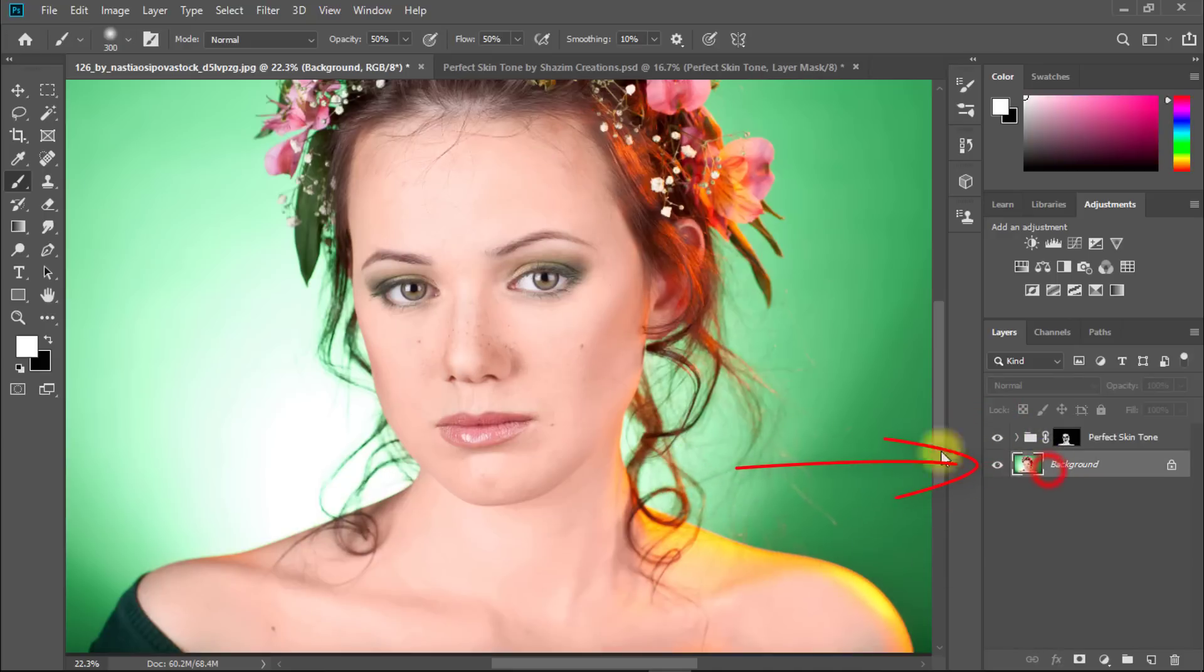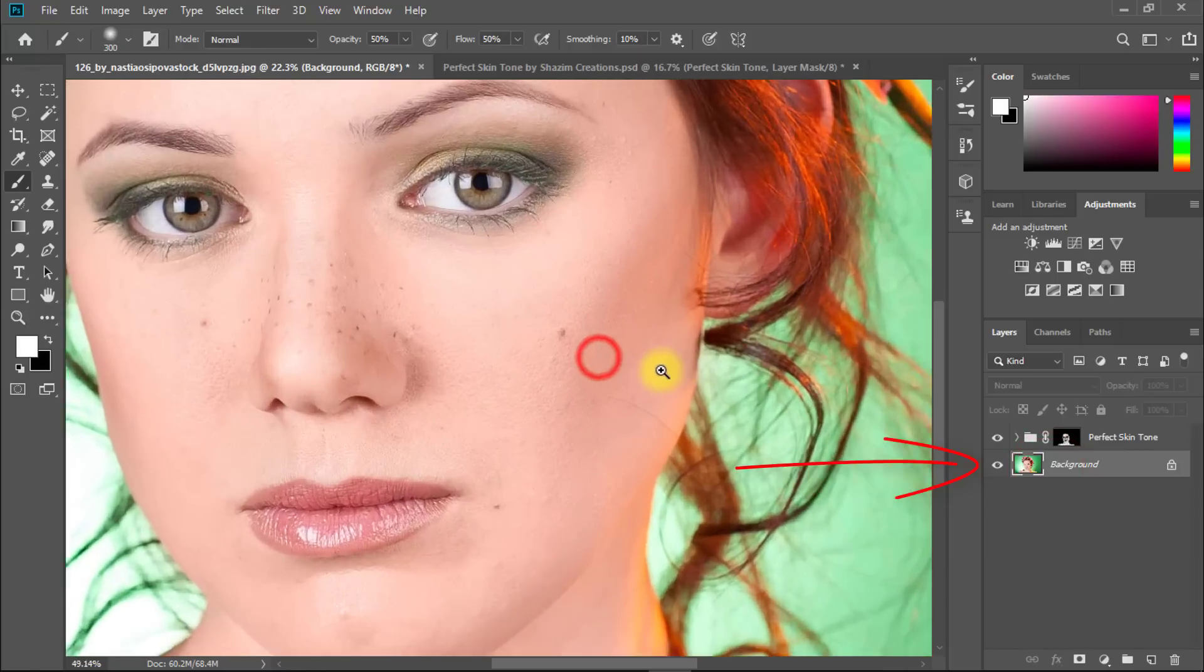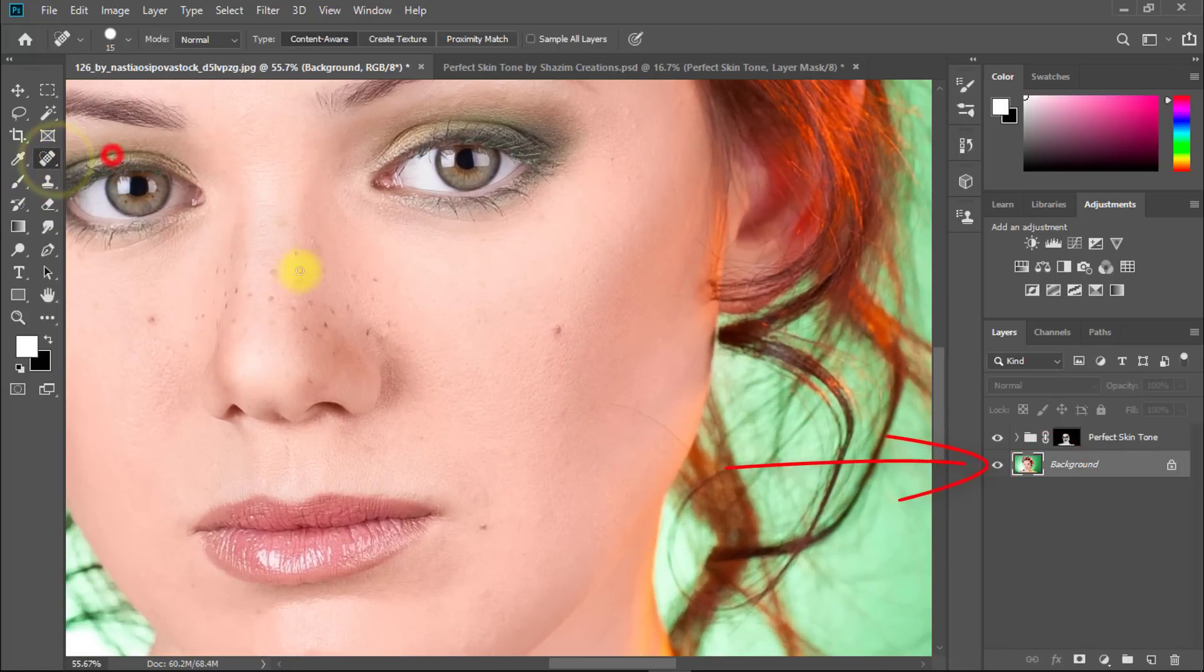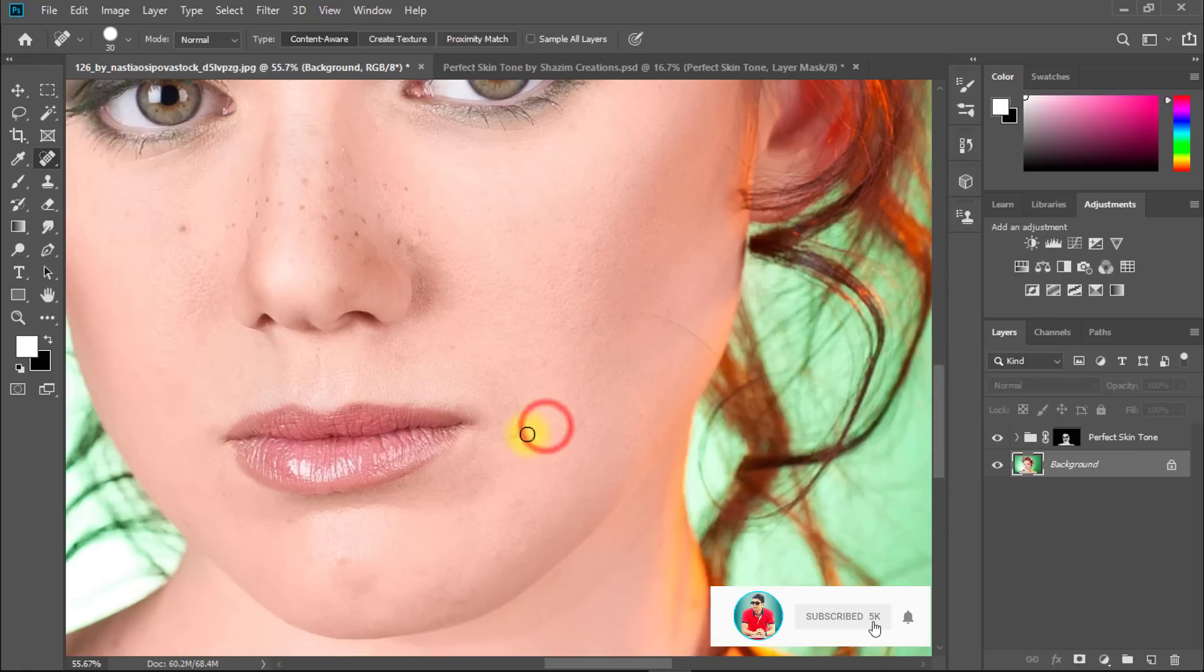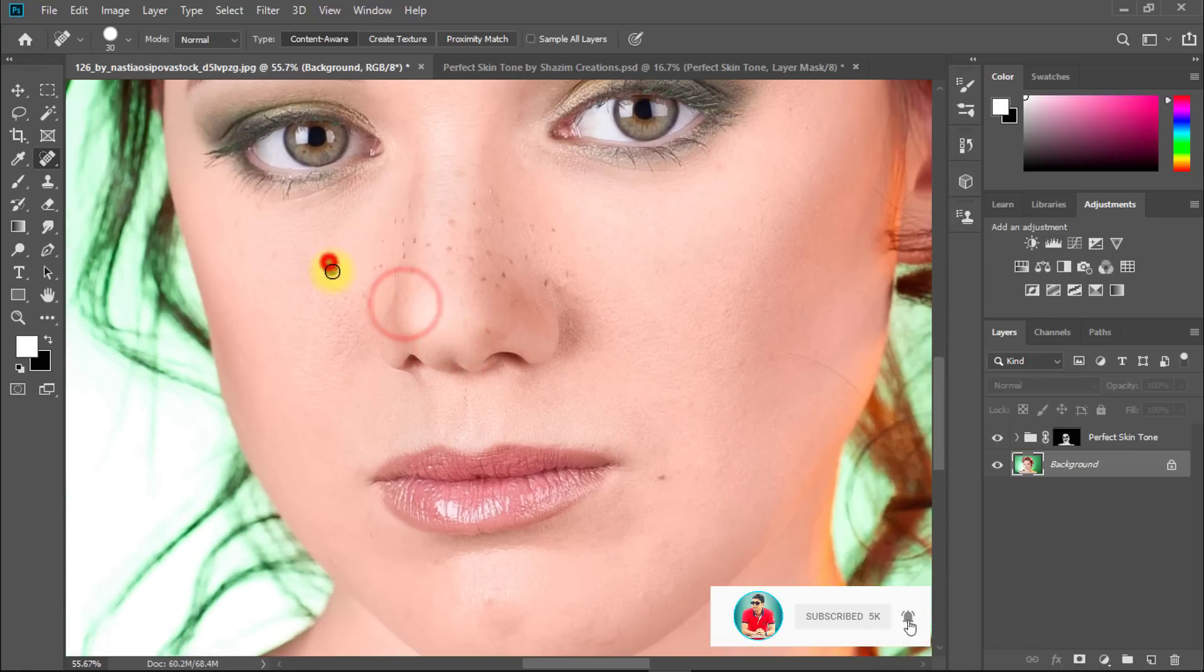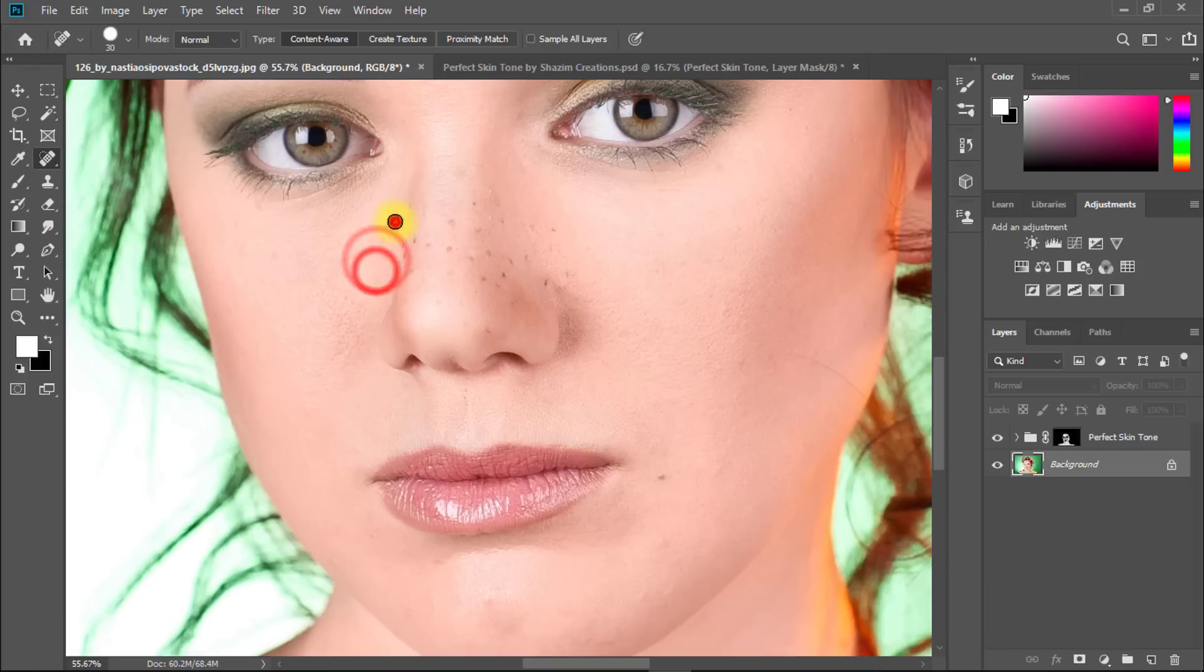For removing skin spots, select the background layer, that means your image layer. Then select spot healing brush tool, decrease your brush size and easily just click on your skin spots. Until all skin spots are removed.